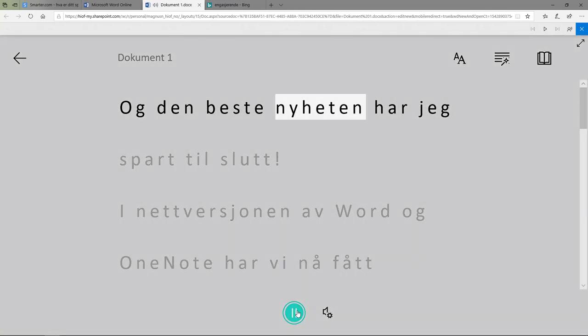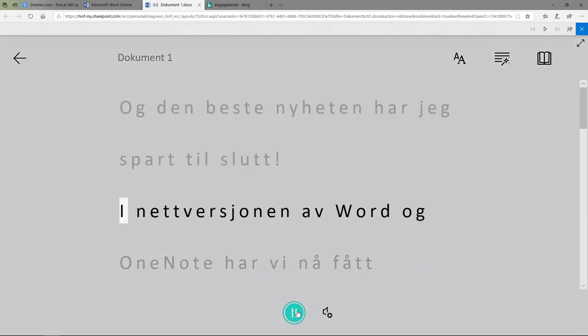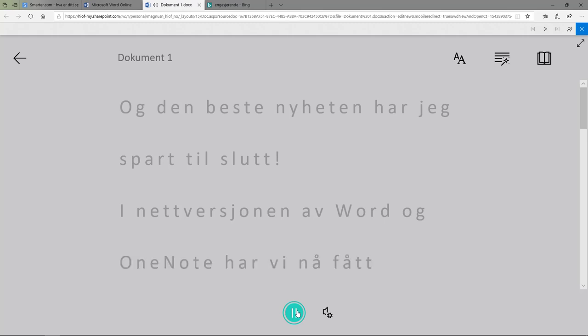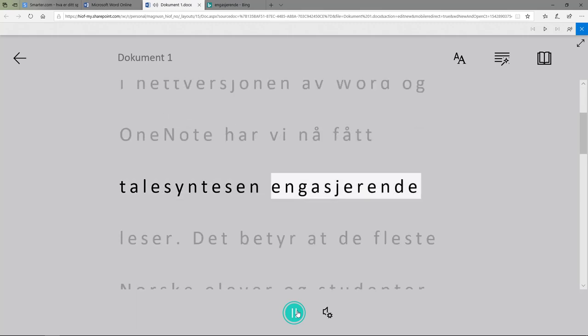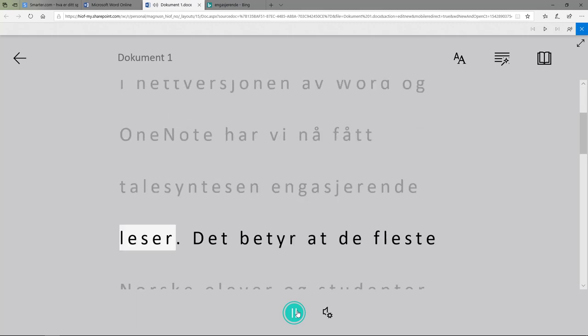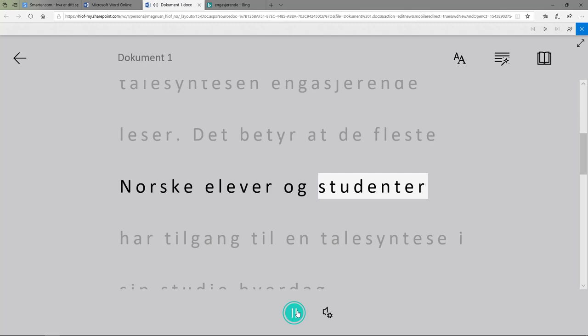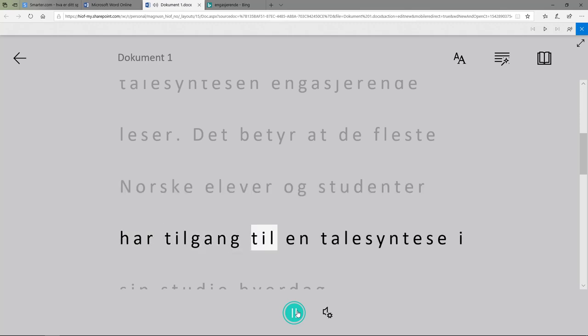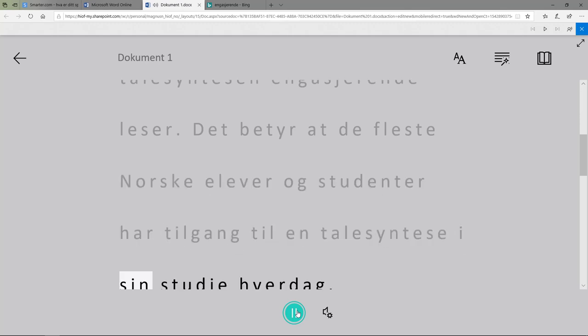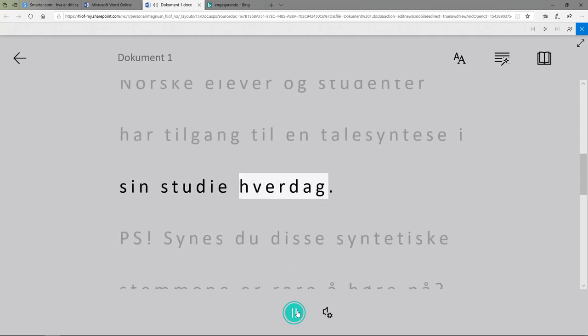Og den beste nyheten har jeg spart til slutt. I nettversjonen av Word og OneNote har vi nå fått talesyntesen engasjerende leser. Det betyr at de fleste norske elever og studenter har tilgang til en talesyntese i sin studiehverdag.